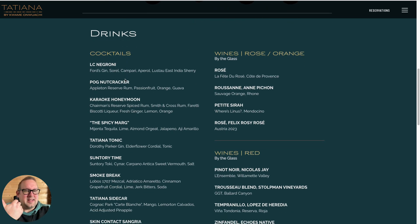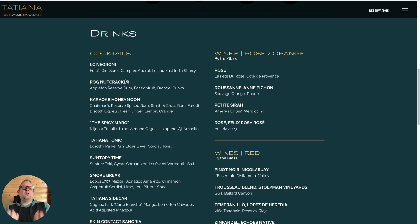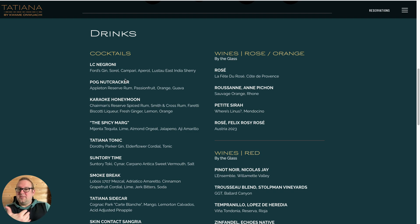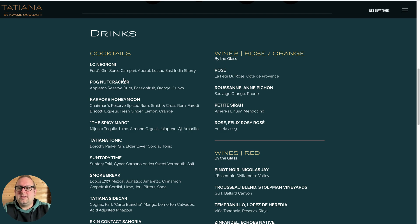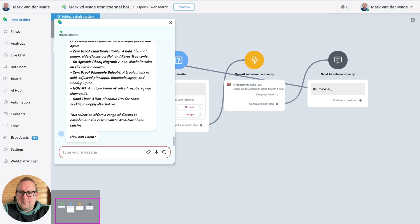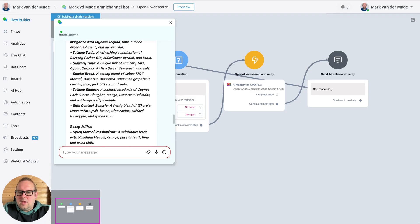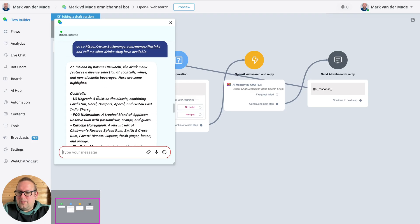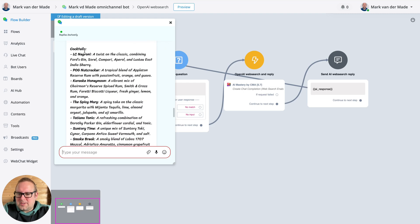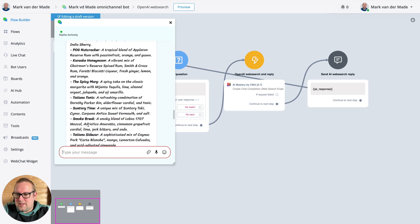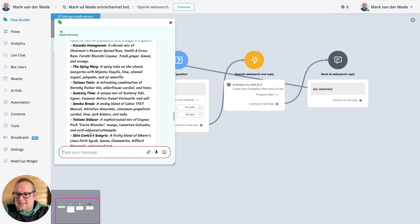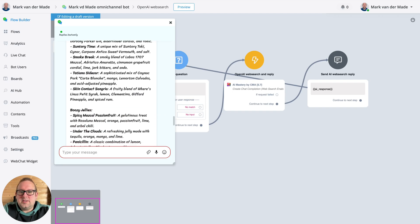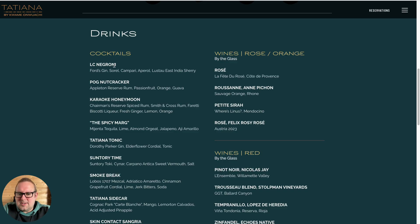That will also tell us that it does not only do indexing but also can scrape specific pages as well, which is also important. So let's take a look. That's a long list. So we do have cocktails, and here we have nine cocktails. So let's see: one, two, three, four, five, six, seven, eight, nine cocktails.